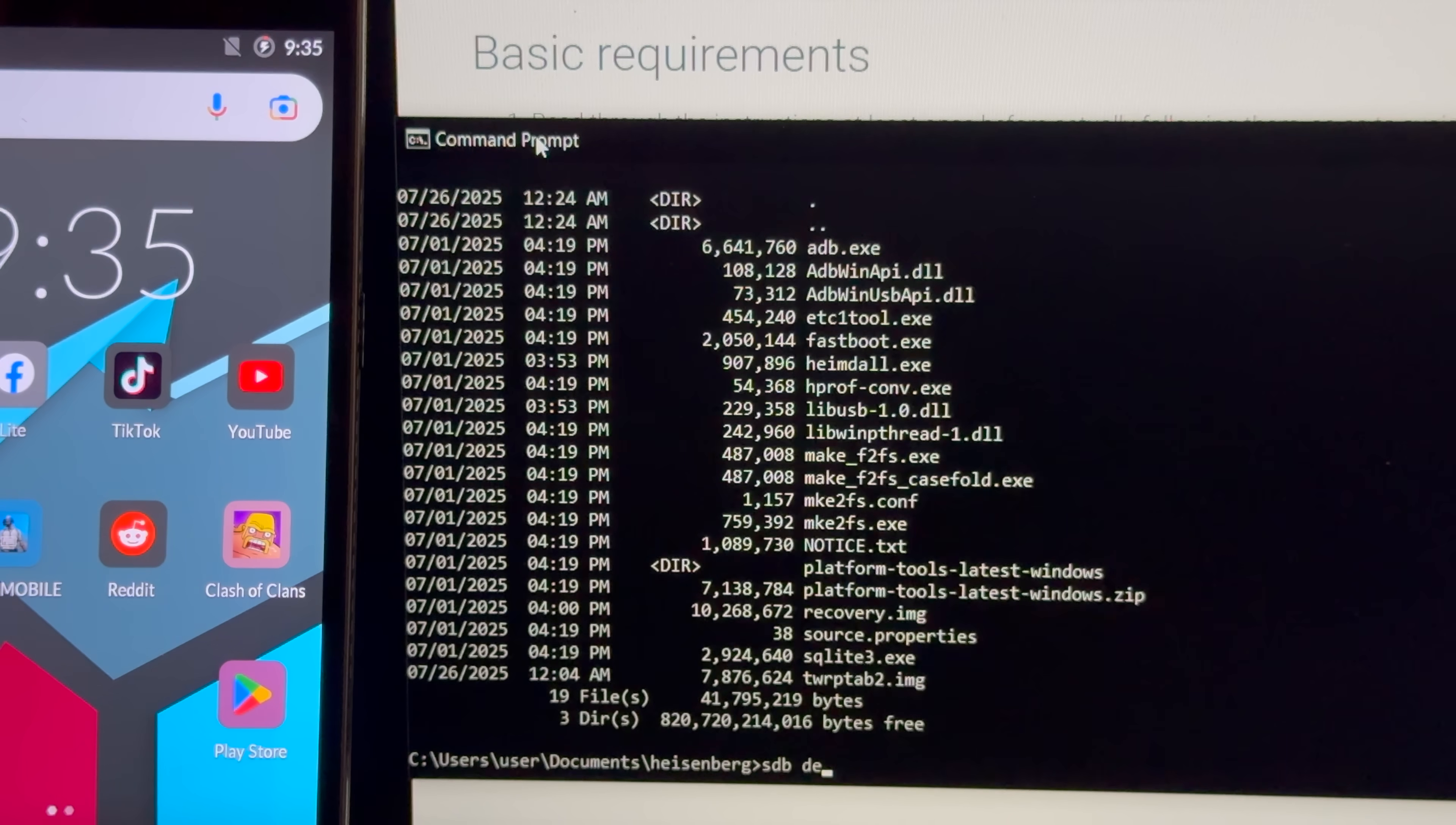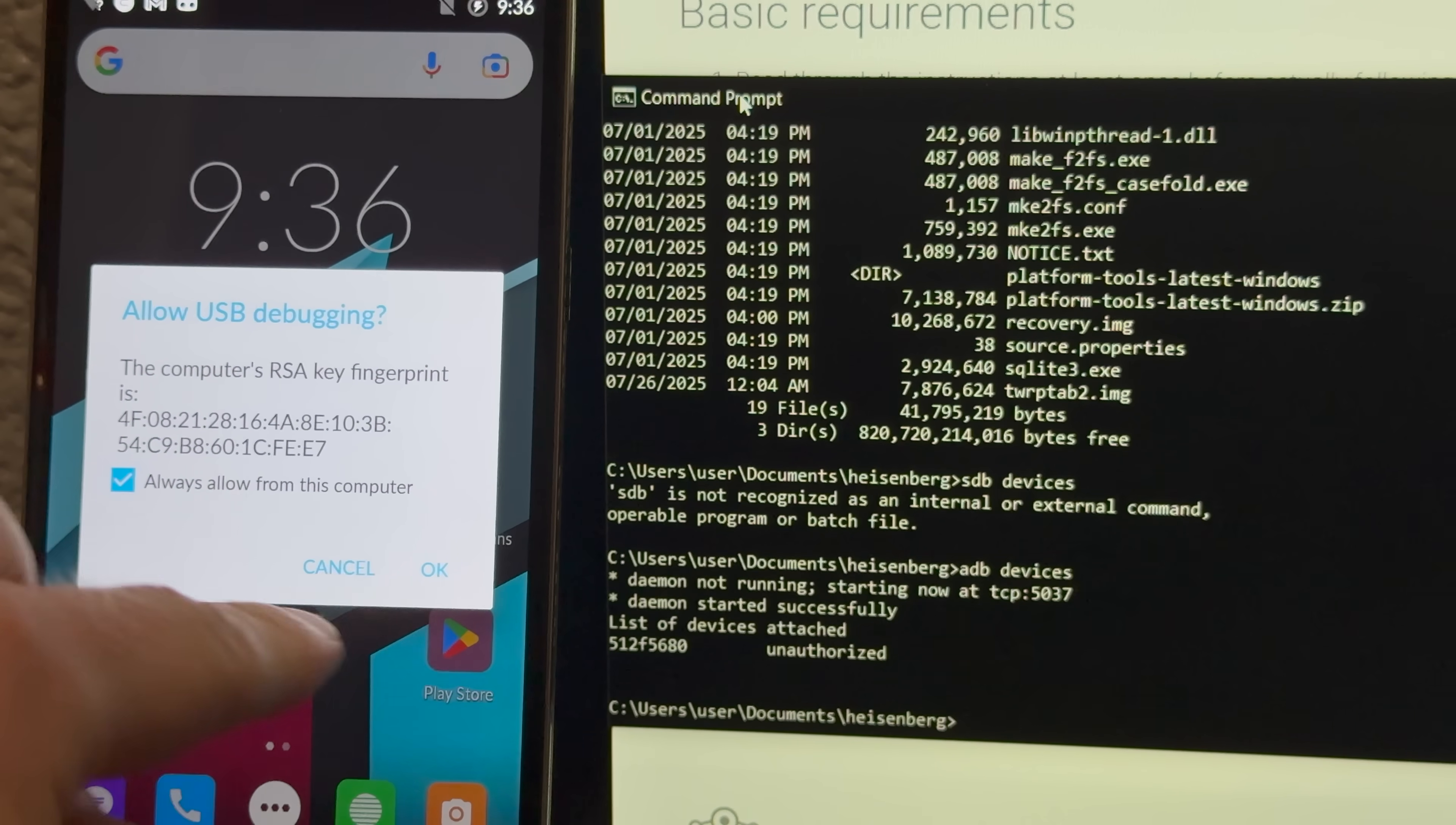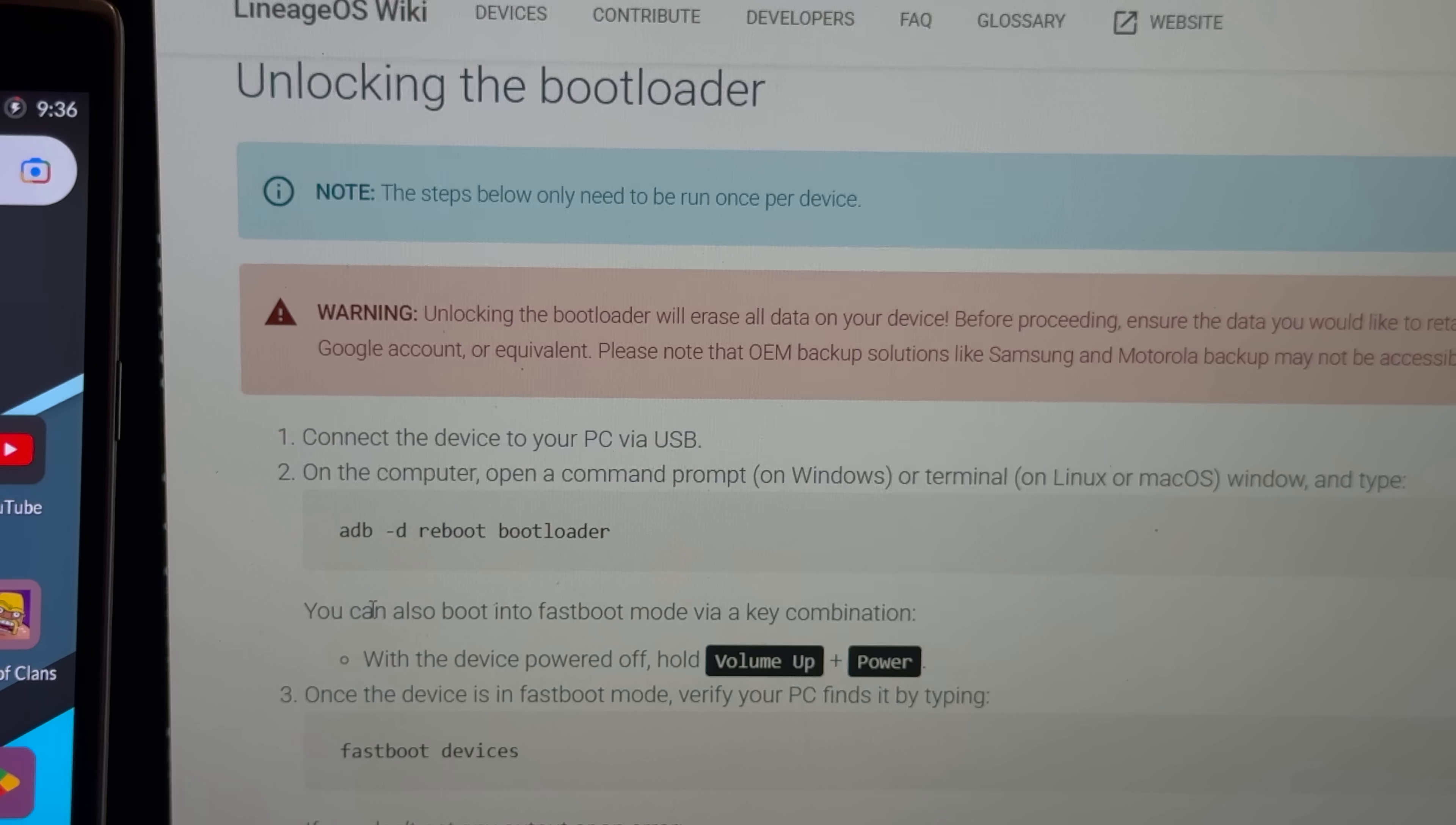Let's start up ADB. ADB. Goddammit. All right, and everything's started up, so all we gotta do is allow debugging, and let's see. Is that gonna work now? There we go. We're connected.